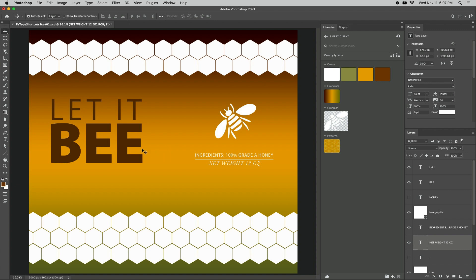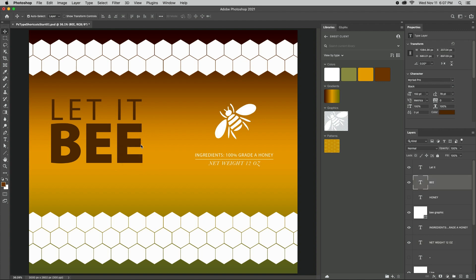To quickly select a type layer in a document, command-click on Mac or right-click on the text in the image area and select the type layer from the context-sensitive menu.